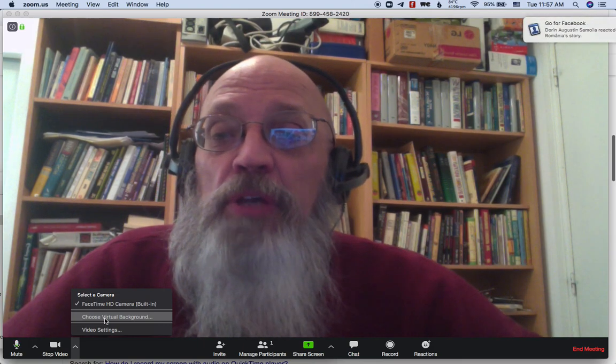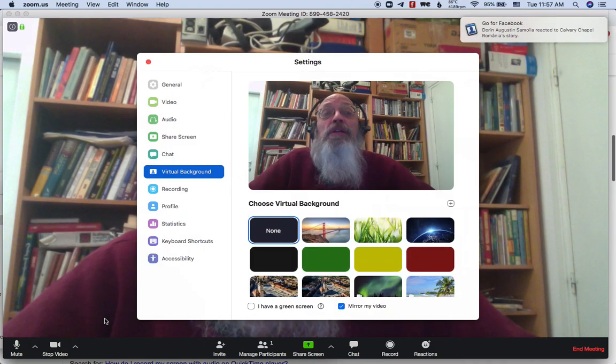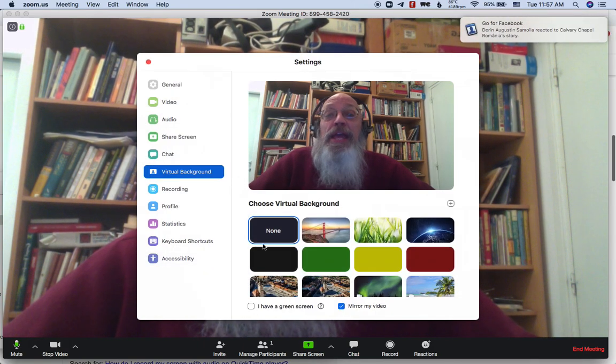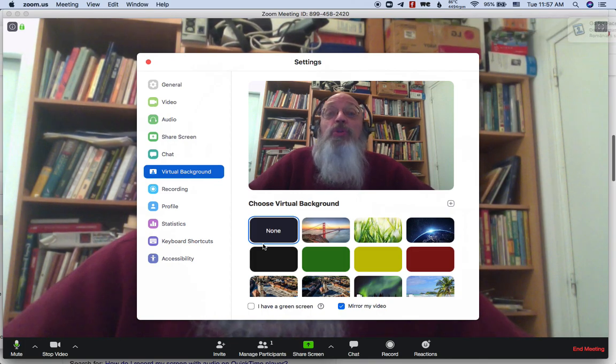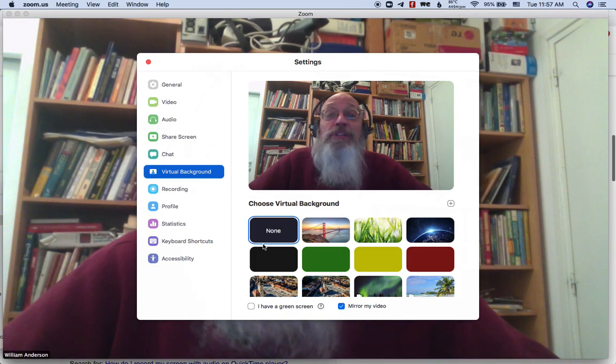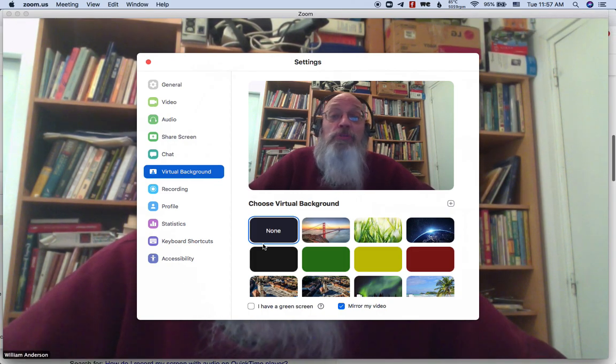The first time you click on that, it'll ask you to download an app that will make this work in Zoom. And it's real quick, it just takes a few seconds. So you do that and then it'll open up. And if you have a Zoom account, you will have some images and videos already included. But if not, you'll just have to add your own.